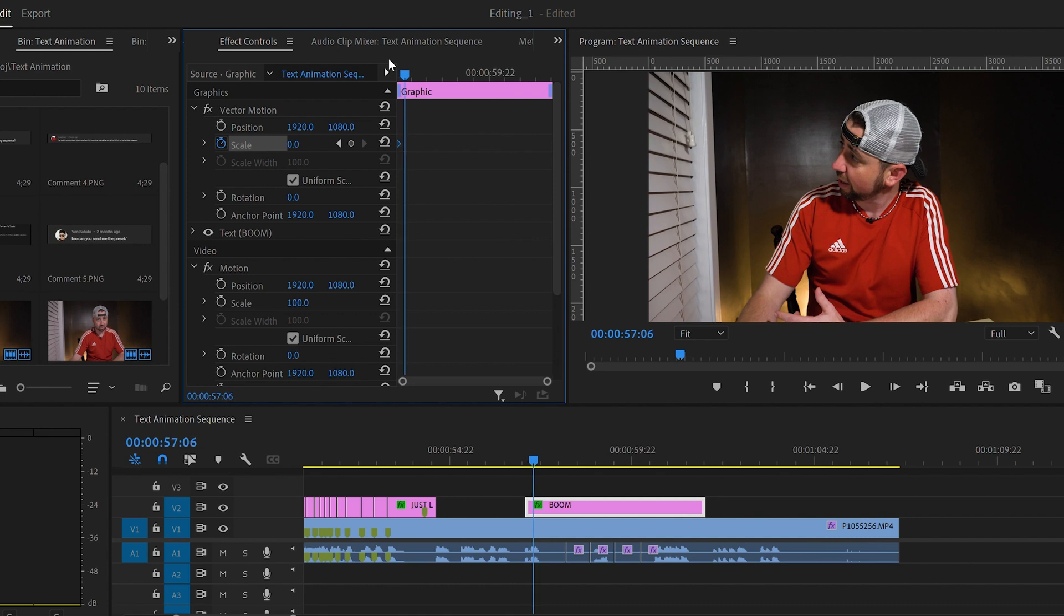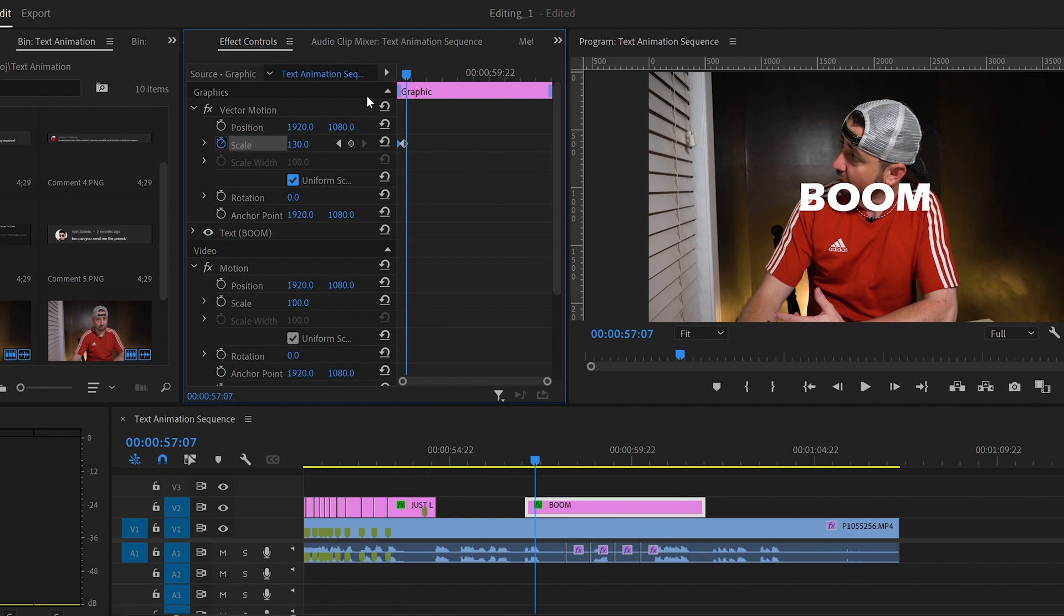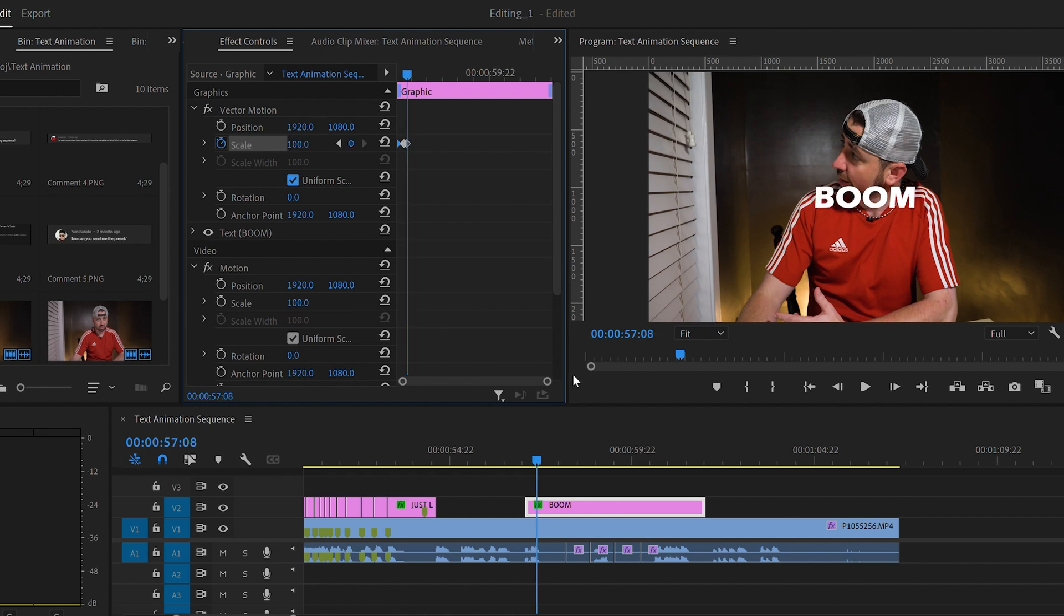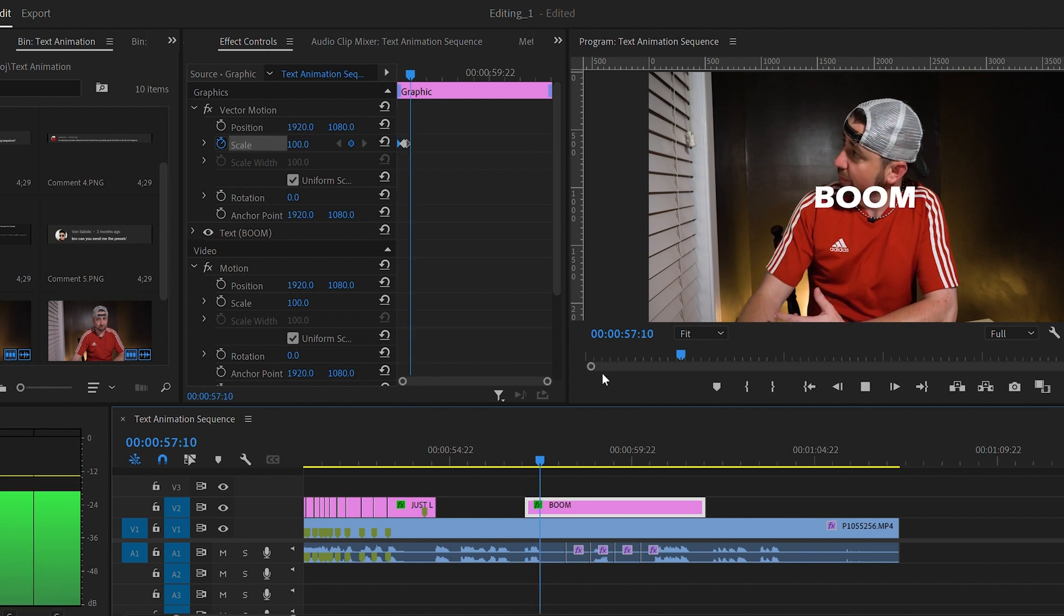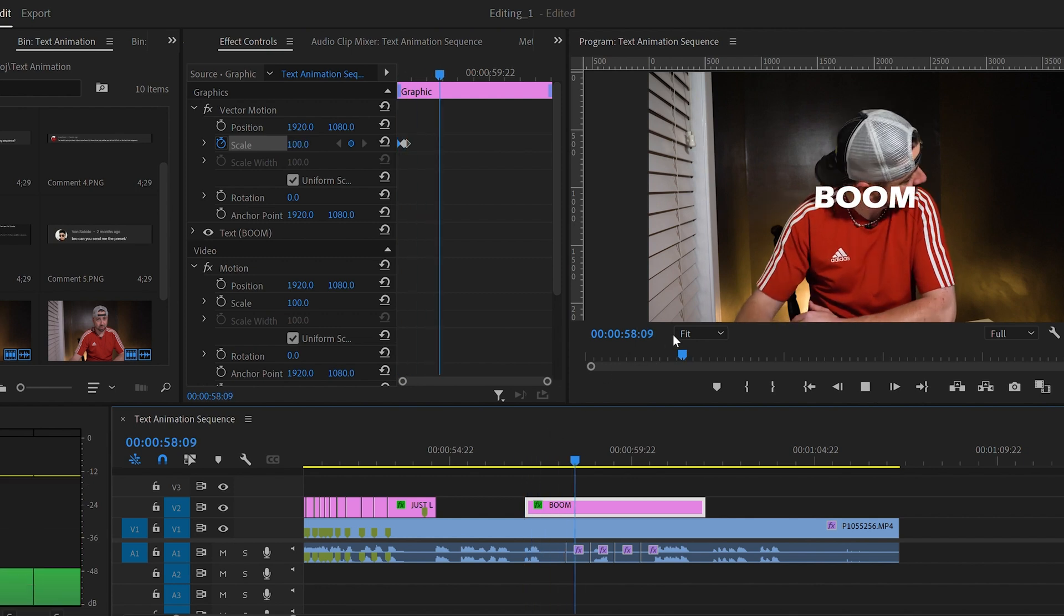Now let's go forward six frames and scale up to 130. Now move forward a couple of more frames and scale it back to 100. This is going to make it pop in nicely out of thin air.